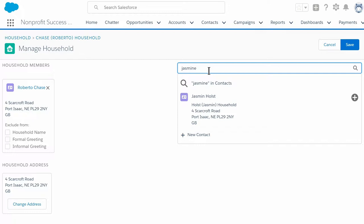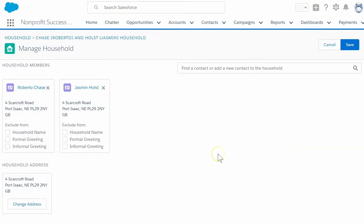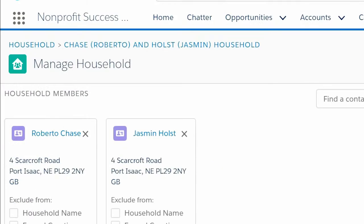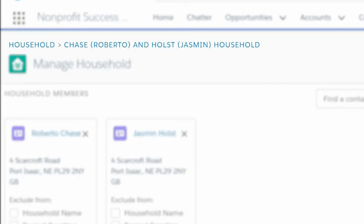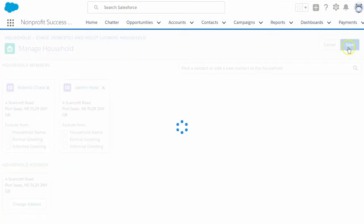We can see that Jasmine Holtz has a household already but we want to move her to the Chase household instead. Since we want to move the existing contact record, we click the plus icon to the right of Jasmine's name. After we add Jasmine to the household, the household account name changes according to our naming rules to Chase and Holtz household. Now we click Save.